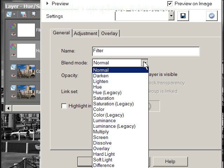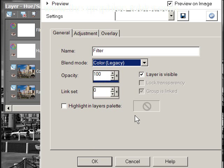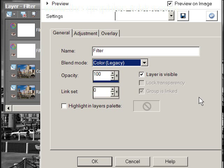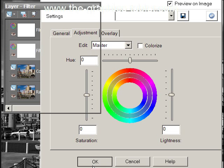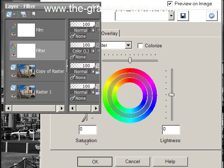We're going to change its blend mode to 'Color Legacy.' If you're using an older version of Paint Shop Pro and you don't see Color Legacy, Paint Shop Pro Photo X2 users should be happy — they have this legacy mode, which is the older version. The newer blend mode doesn't work quite as well for this technique. Click OK.